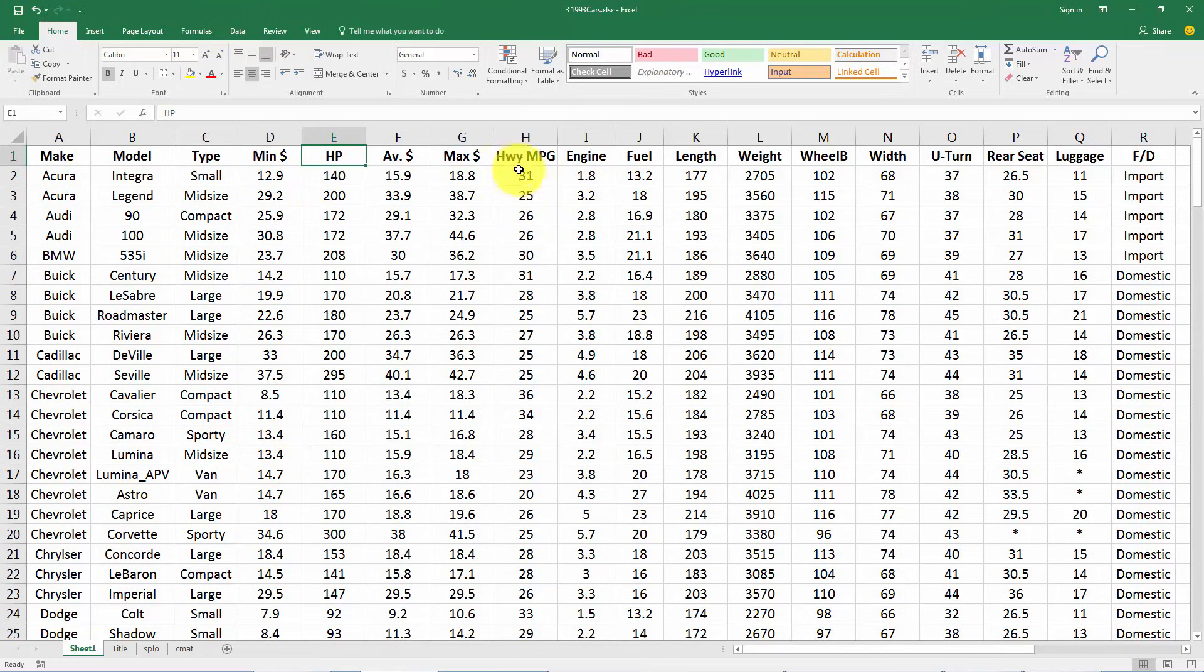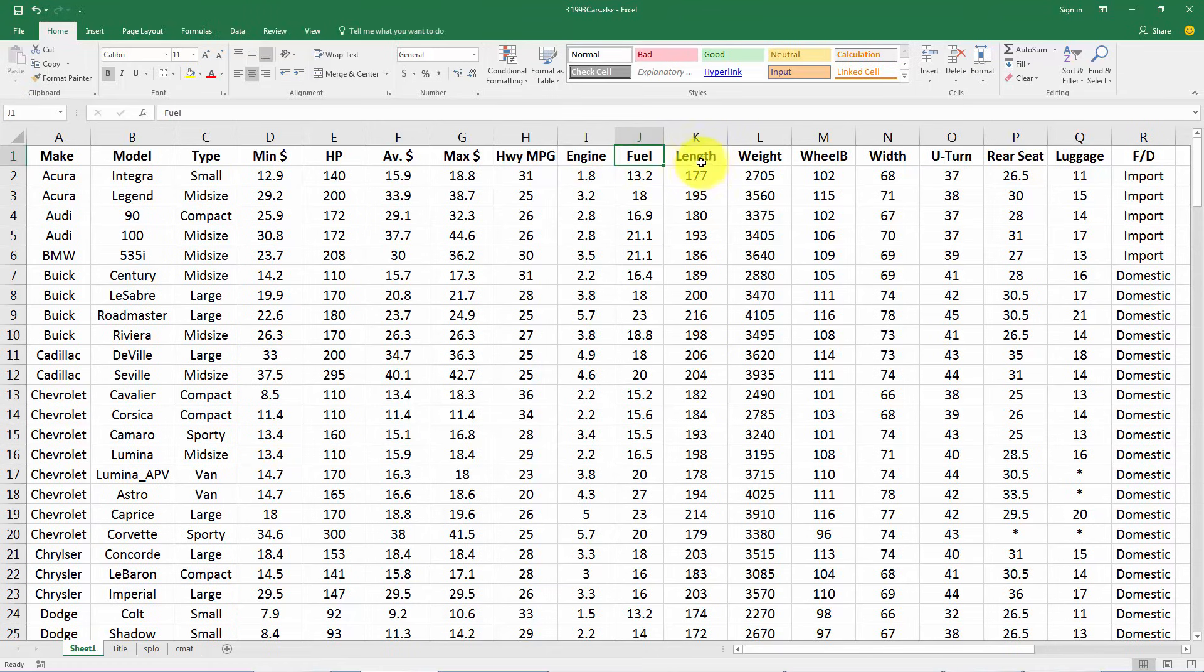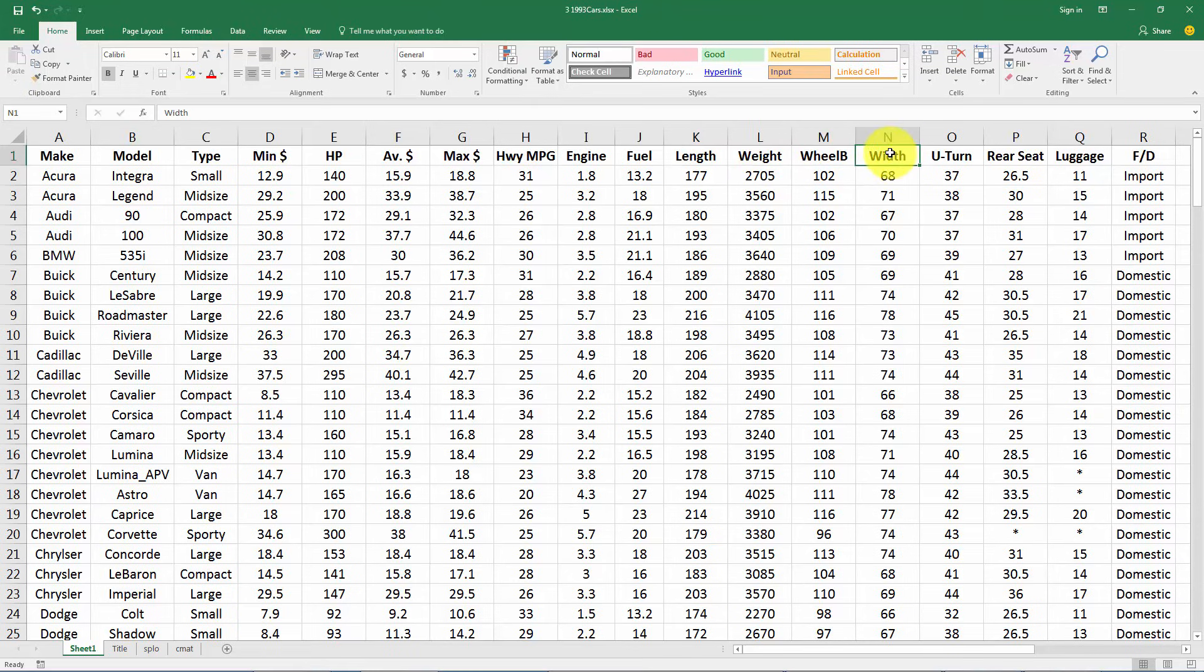We have the horsepower, highway miles per gallon, engine size in liters, fuel tank capacity in gallons, the length of the car, the weight, the wheelbase, the width of the car.